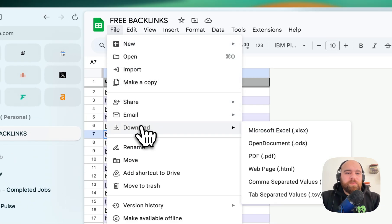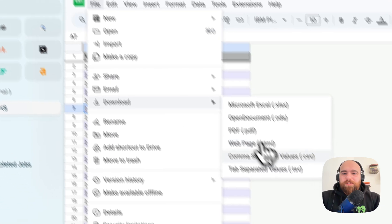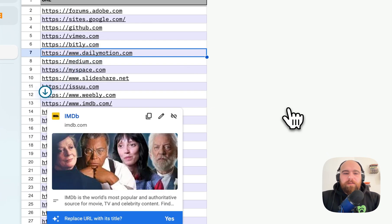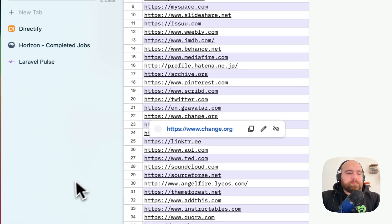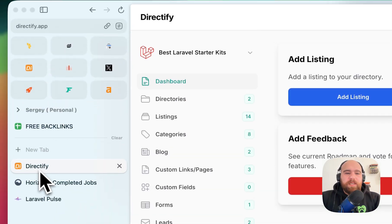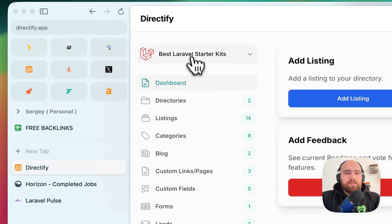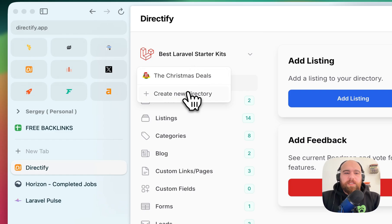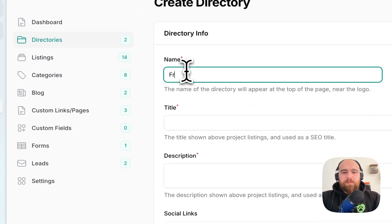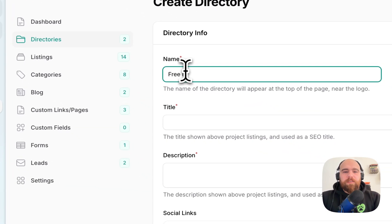What I will do with this new feature is I will download this file as CSV and then go here. Let me create a new directory and I will name it Free Backlinks.